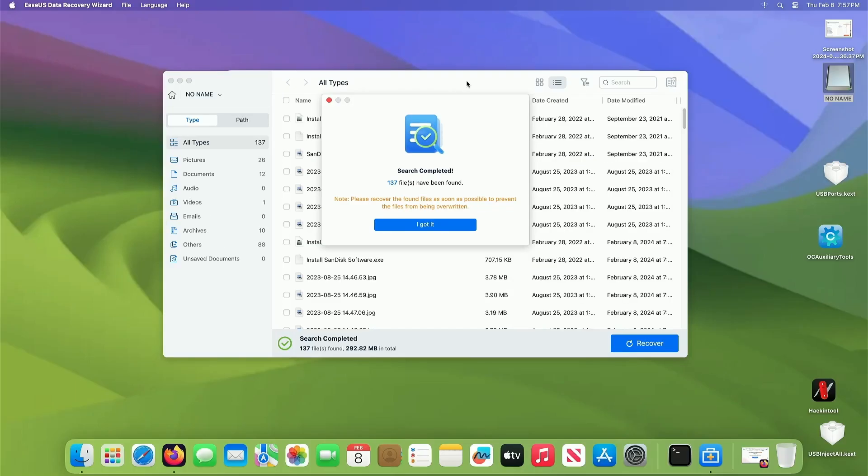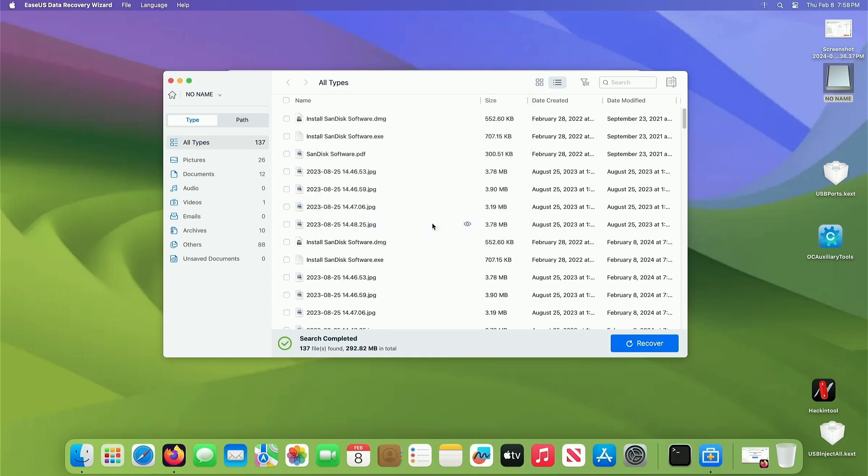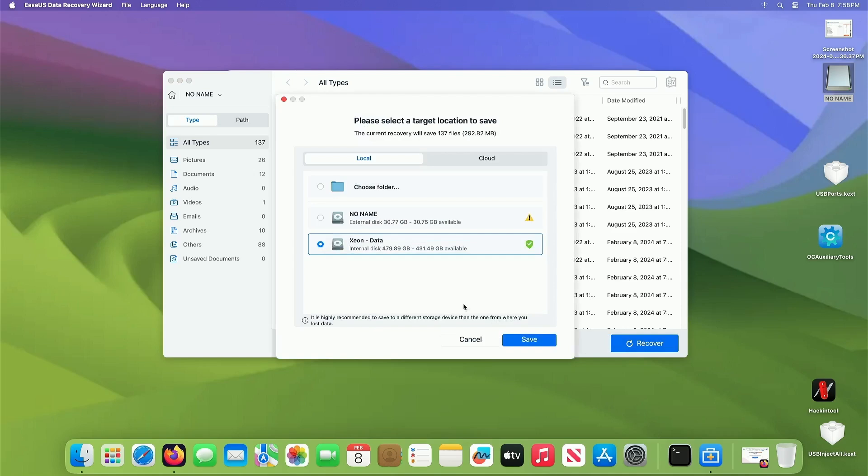Alright guys, we are done. It says search complete, 137 files have been found. Please recover the files as soon as possible to prevent the files from being overwritten. And that's what I'm talking about. The more files you dump into here and you forgot that you erased it, and you're like oh my God, that's the USB stick with my pictures on it, the sooner you get it recovered, the better chances you are getting everything back. So I've got it, and now let's recover.